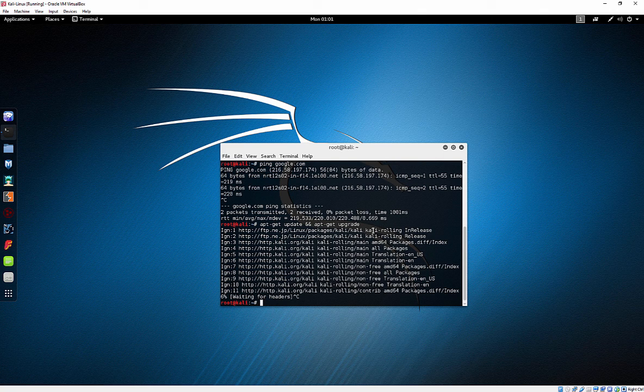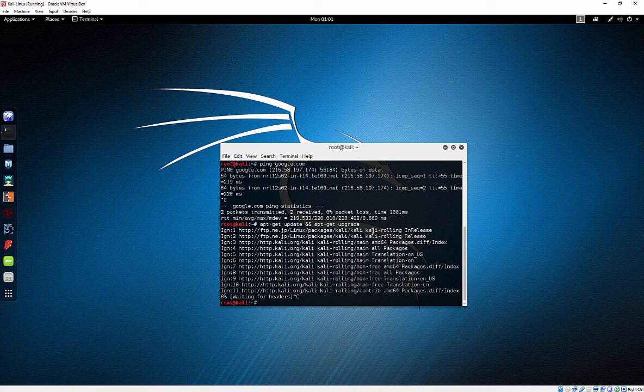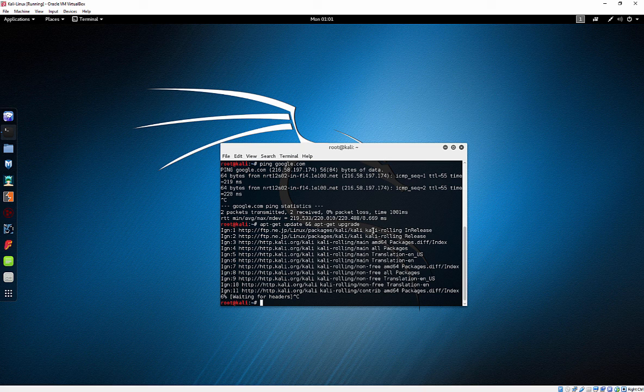So that's it. VirtualBox, it's up and running. Kali Linux. Simple. No problems. If you have any questions, please let me know. Thanks for watching, guys.